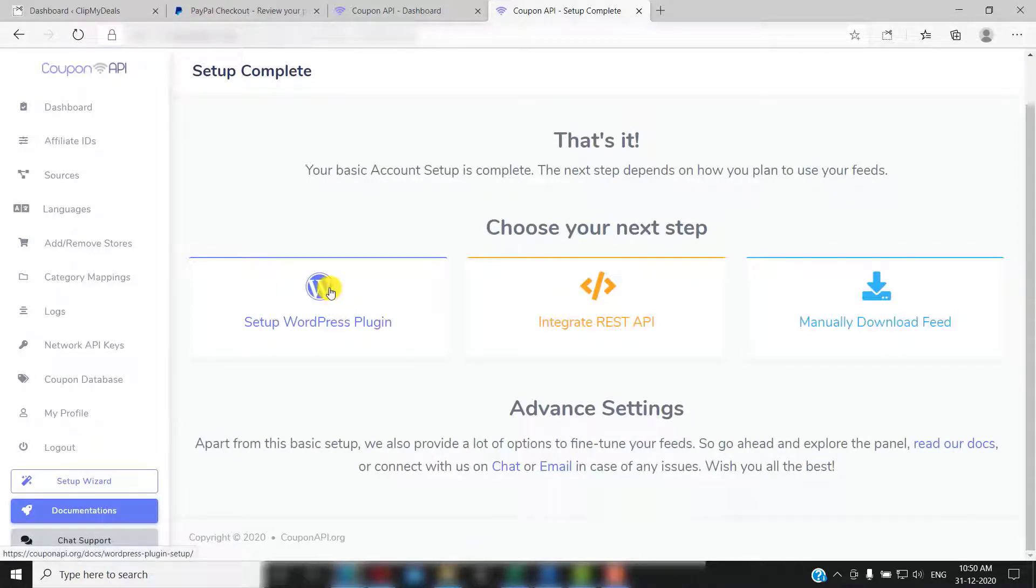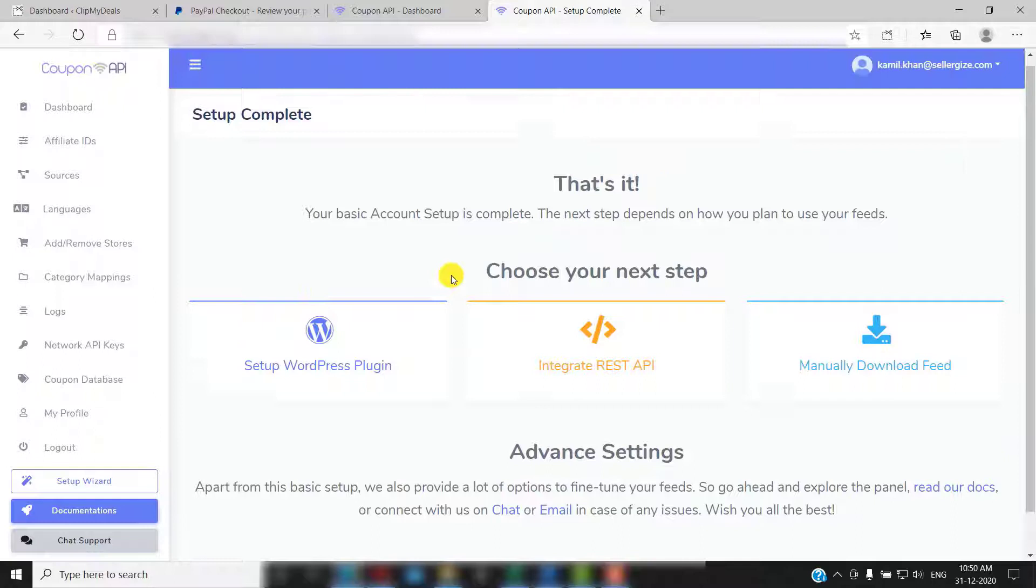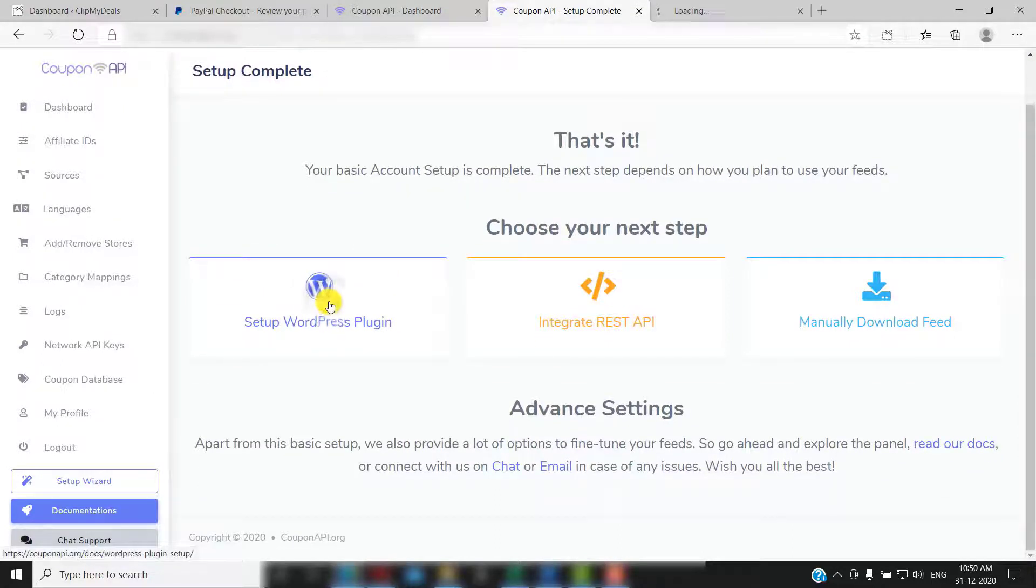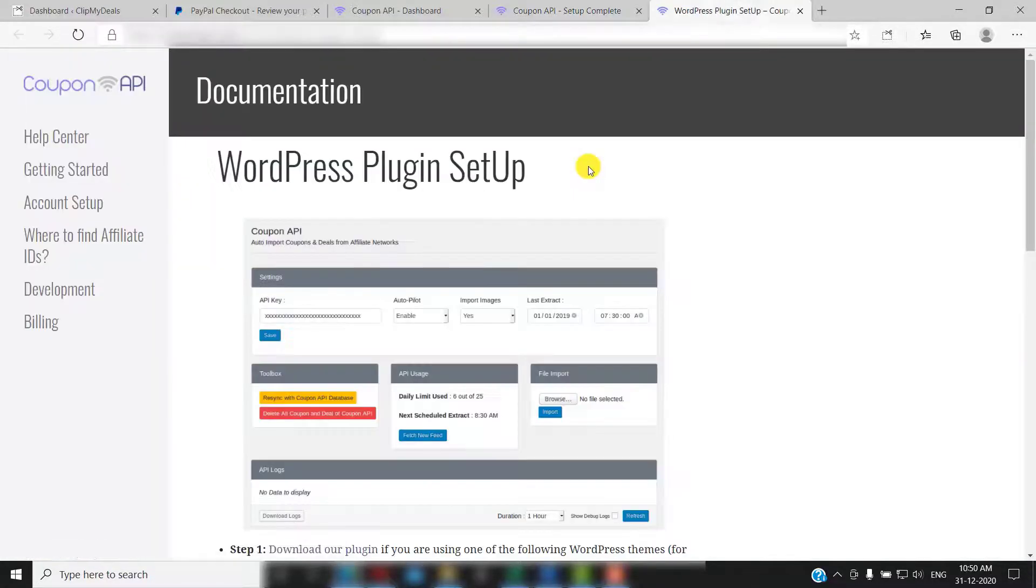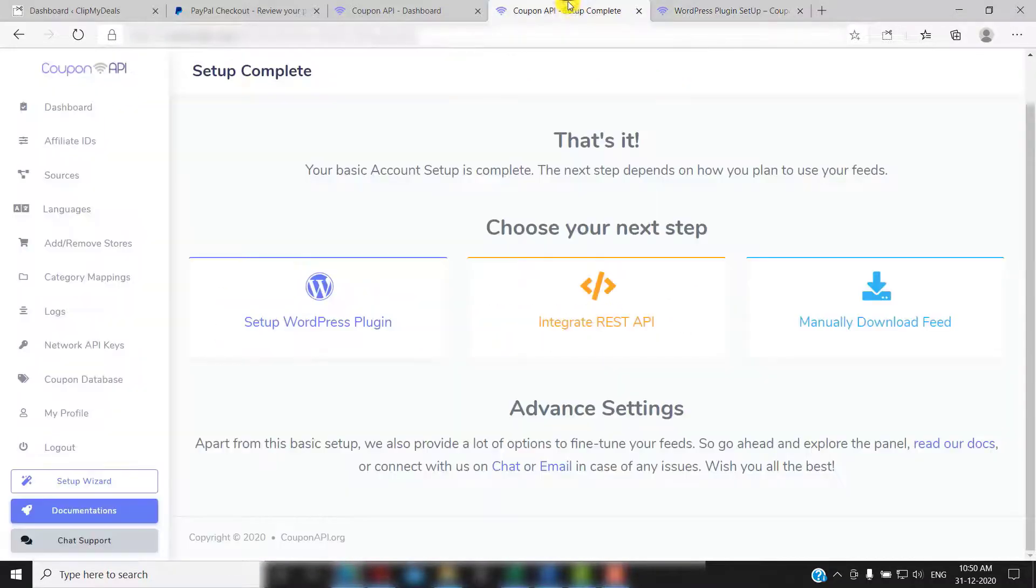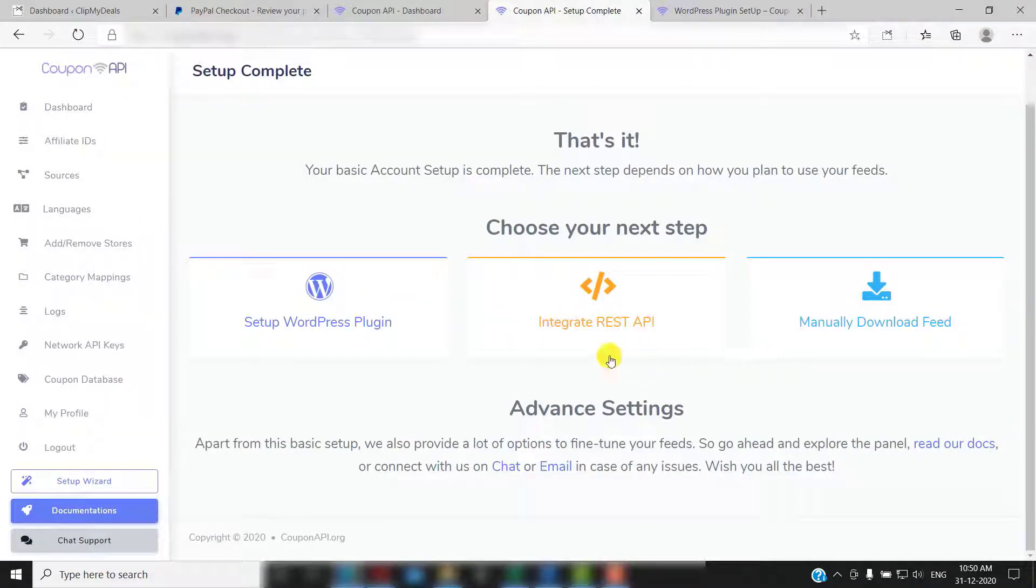As you can see, it is now prompting you to go for the next step. You can click any of these options, and it will take you to a detailed documentation guide. For now, let's proceed to the next step which is installing the coupon API plugin in your WordPress admin panel.